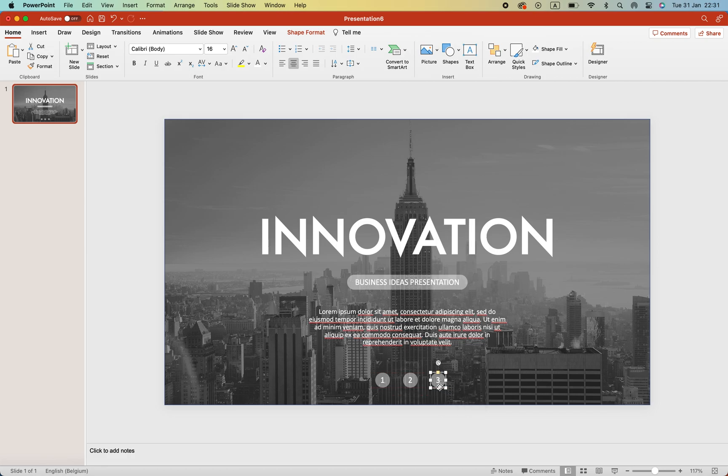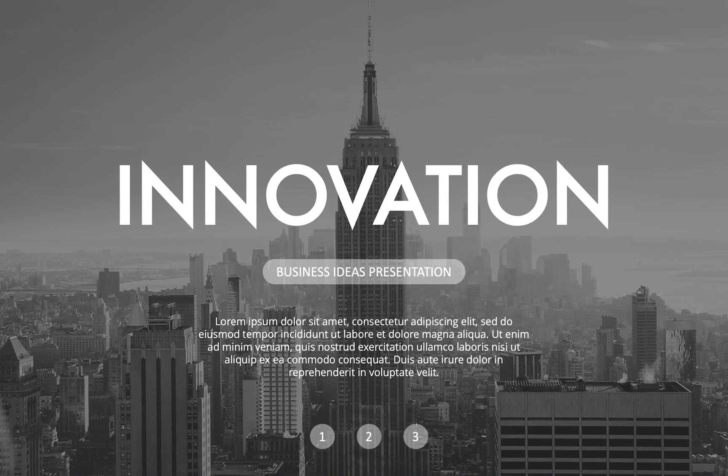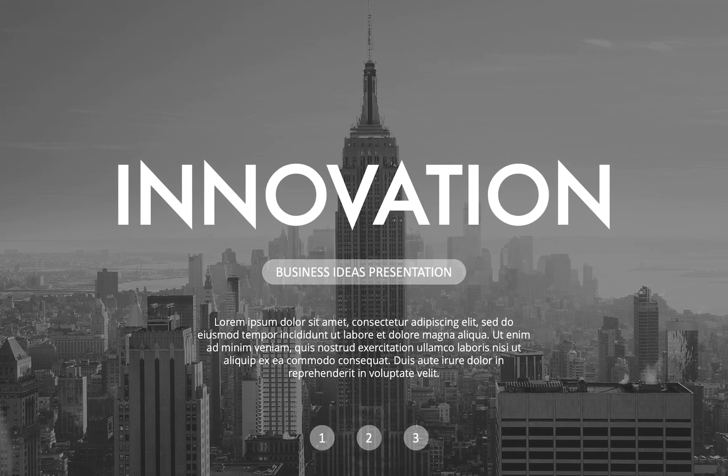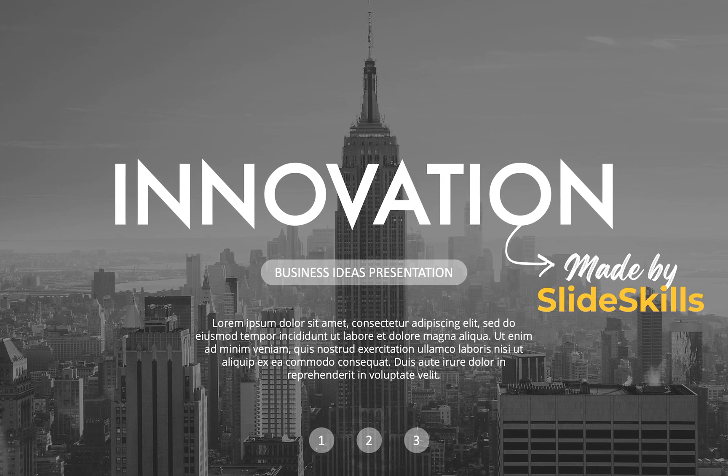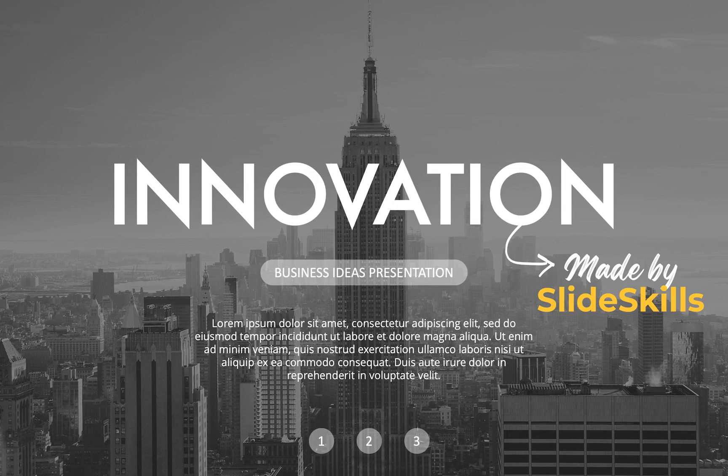And there we have the slide. Let's preview. This is how easily you can create one of these eye-catching, beautiful slides. Thanks for watching and hope to see you in the next video.